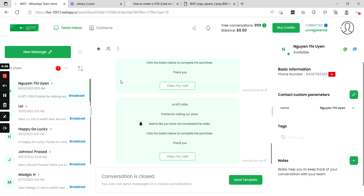Hi, welcome to Wati. In this video I'll show you how you can include your product images in the abandoned cart messages which you send for your Shopify app.